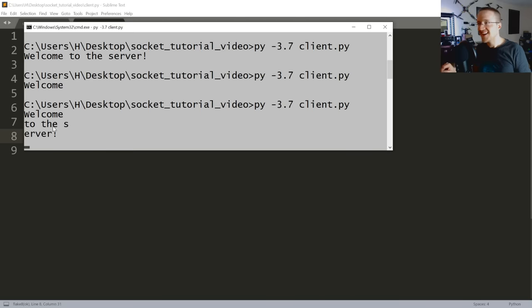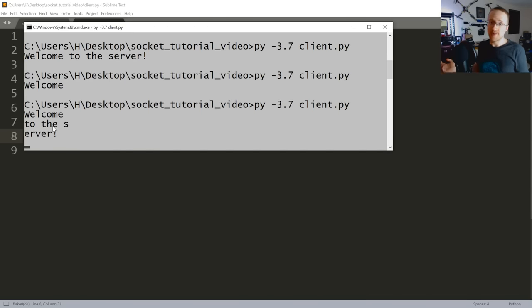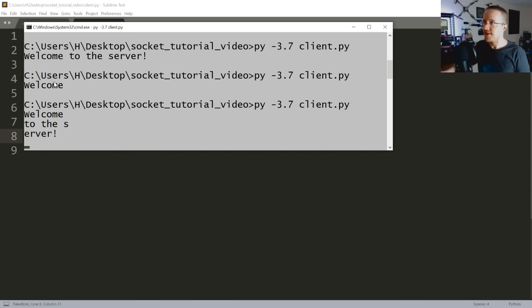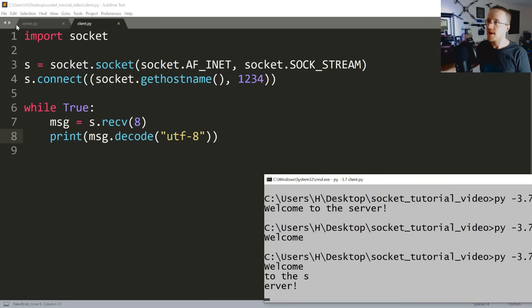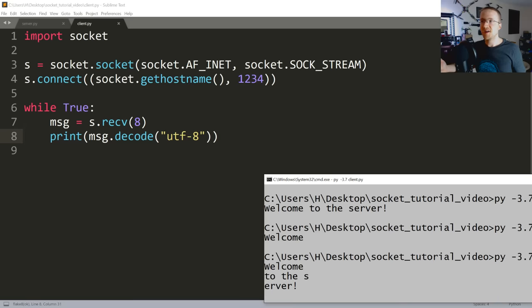So actually what we want to do is while True. So while True, we receive this data. So I'll tab that over, hit save, come back up here, rerun it, and we get welcome to the server. Right, okay.